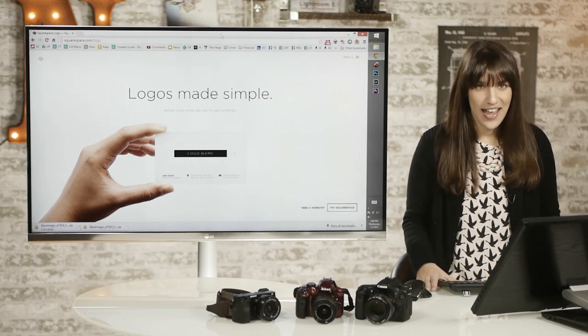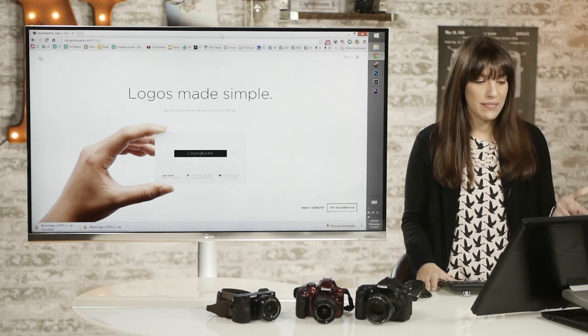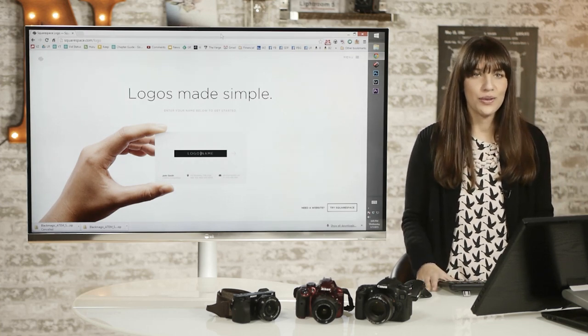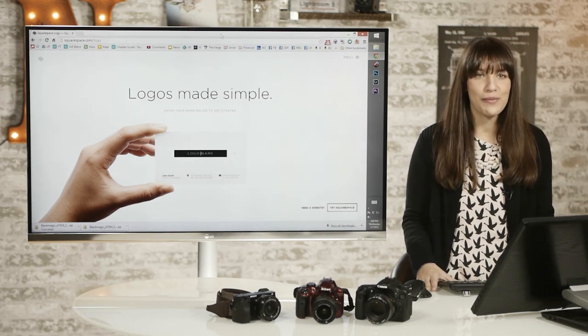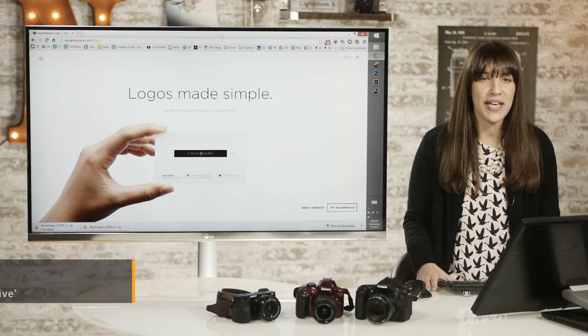Hey guys, it's Chelsea and today I'm going to show you how to make a really cool logo or watermark in Squarespace.